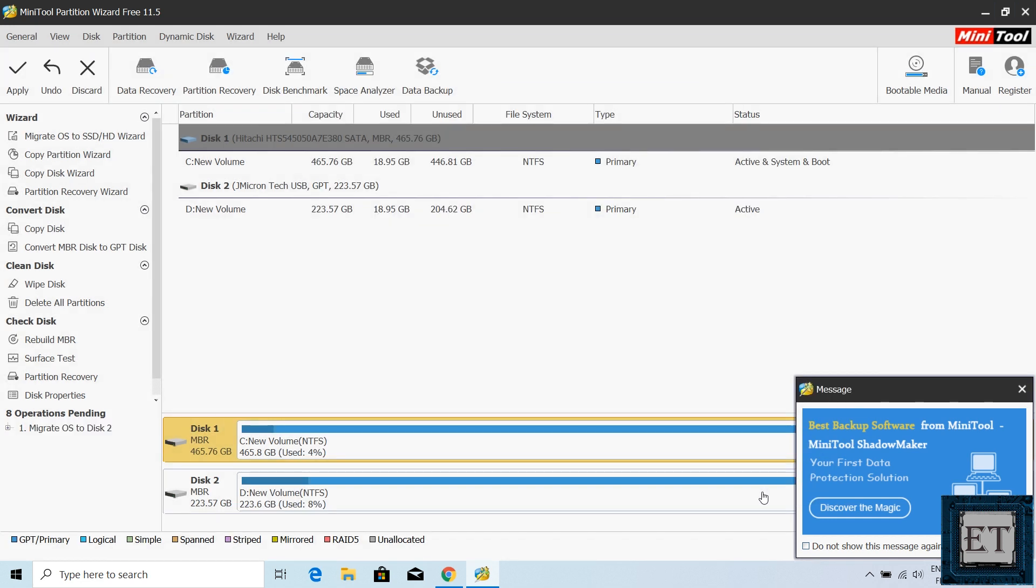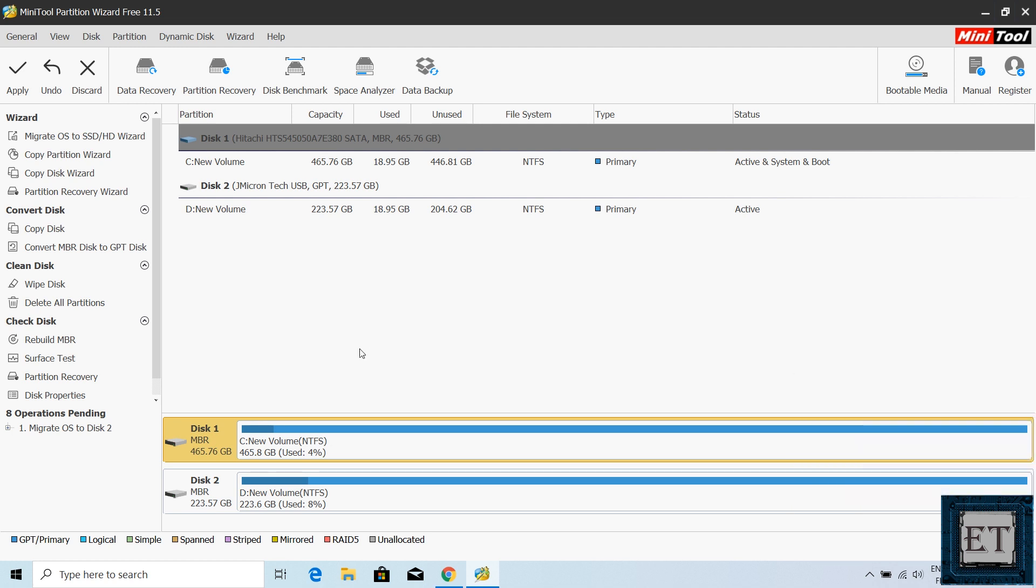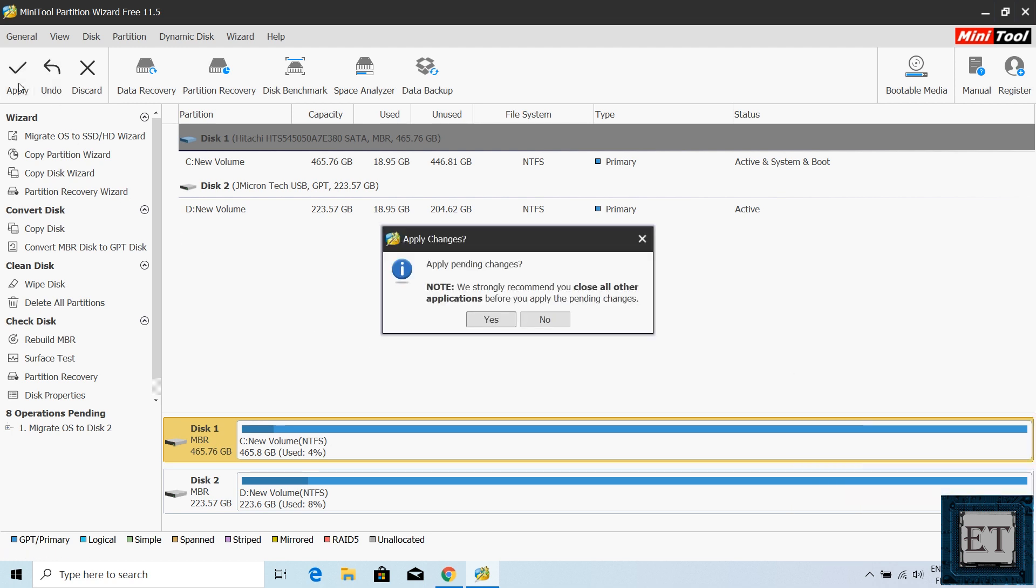Then it returns you to this main page, where you will now click on apply at the top right corner to begin the migration process. Here a note pops up recommending that I close all applications before applying the changes. So close down your applications and hit OK to start the migration process.